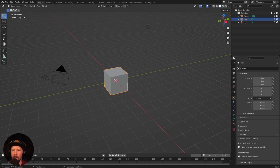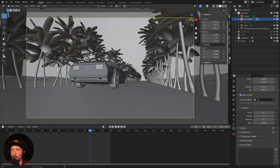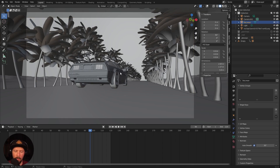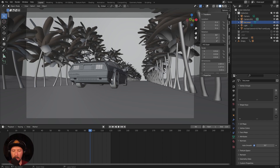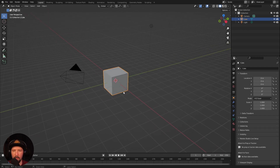So here we are in a fresh Blender scene and today we create a little environment here for our DeLorean. I just want to import the DeLorean from our last tutorial. If you don't have the DeLorean, you can jump back into that tutorial and copy and paste this one out of the scene. If you don't follow this tutorial, jump back to the Palm Drive A tutorial at the beginning where we texture this DeLorean, and then copy and paste it into a new scene like I do here.